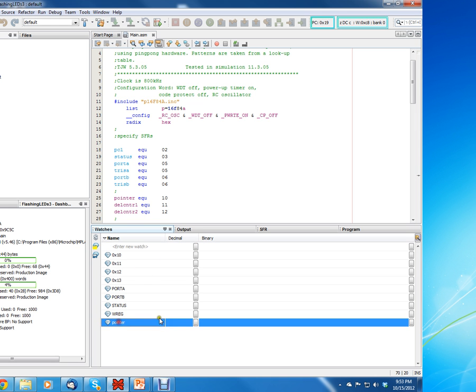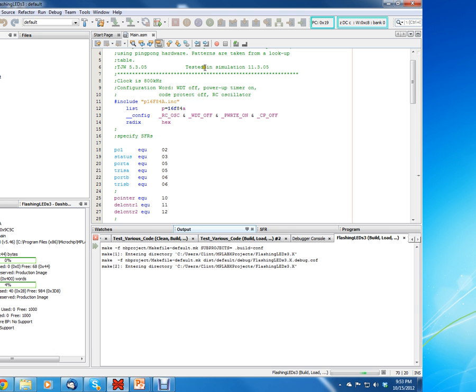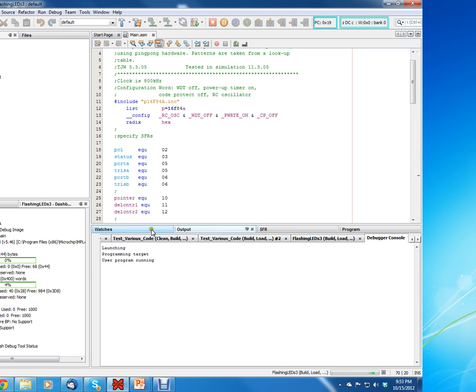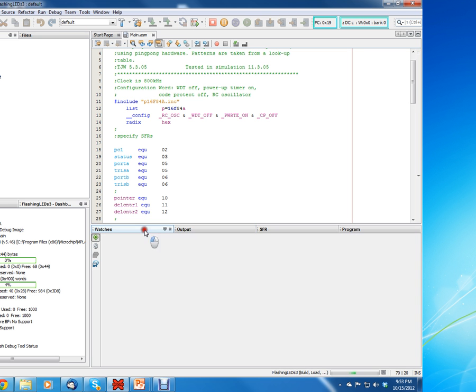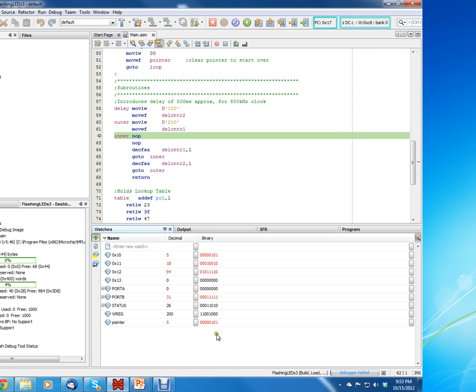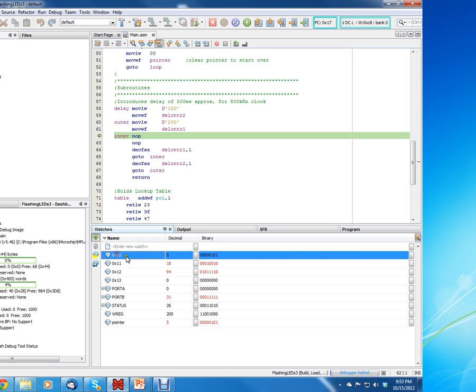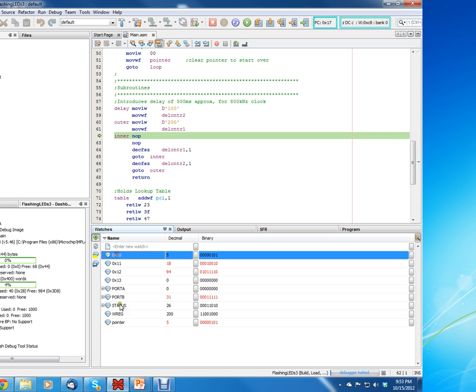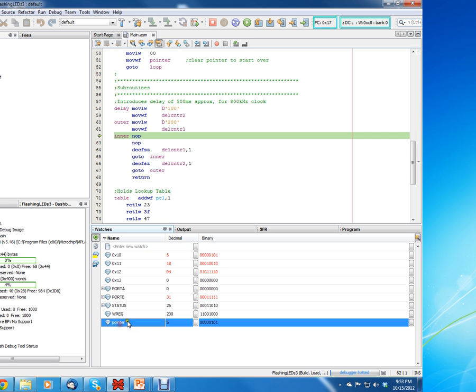So you can type in pointer, hit enter, and you can see now it added it. Now when you actually go to run it and then you pause it, you can see now that pointer has a real value. And before, you notice that we had to actually just type in 0x10.